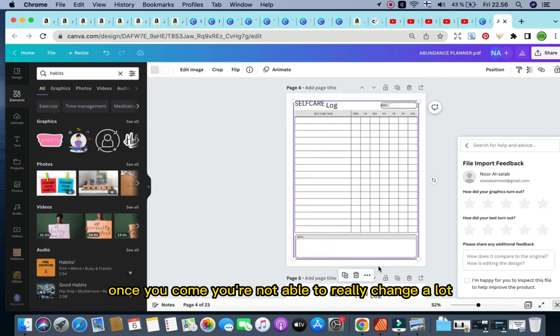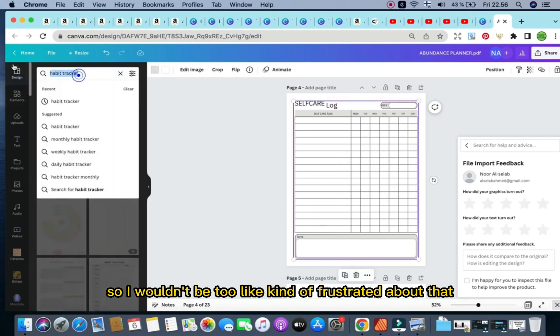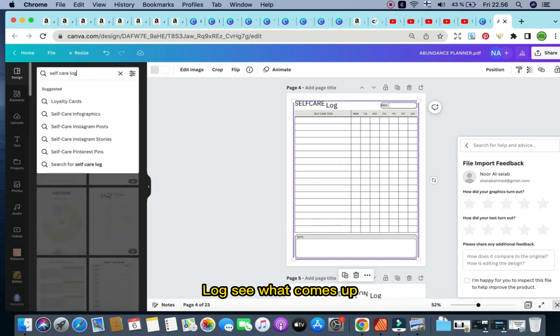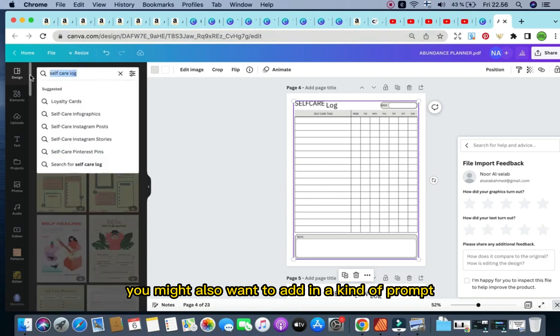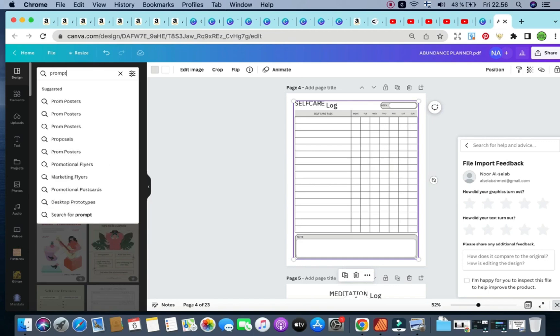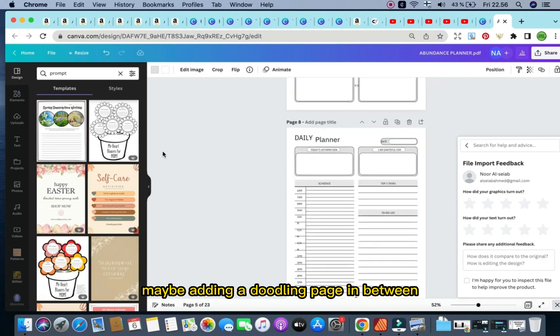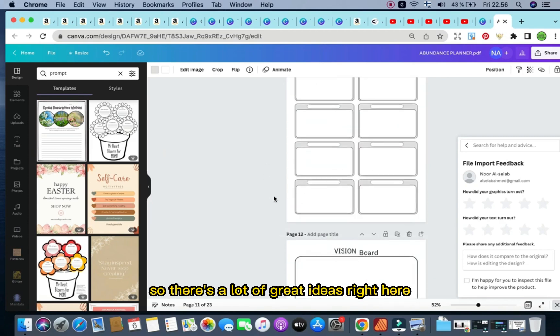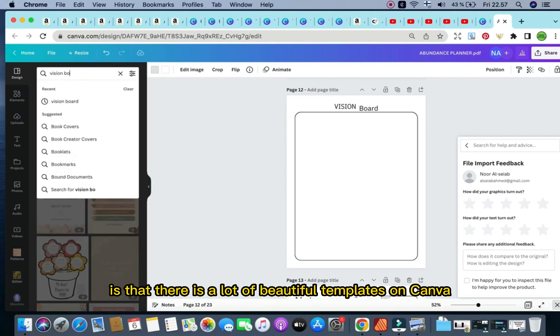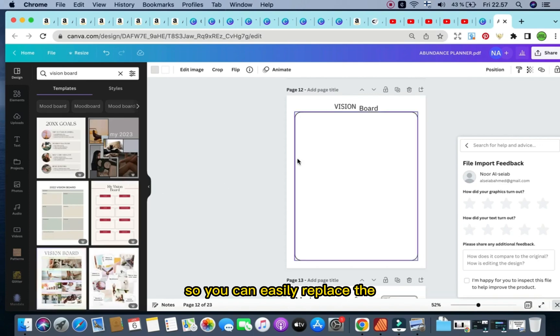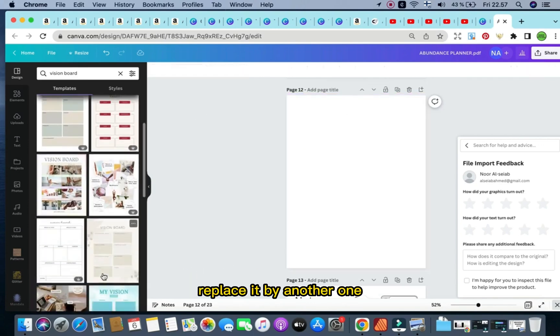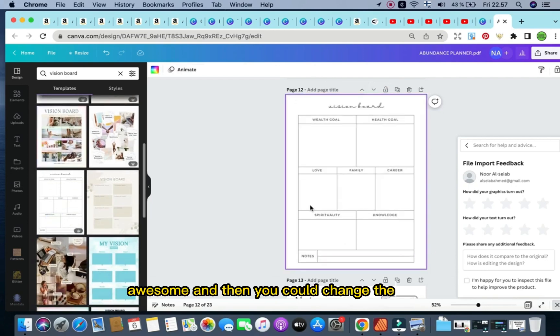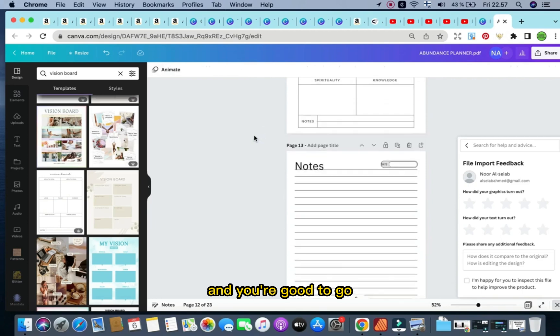For example, here, once you come, you're not able to really change a lot apart from the heading. So I wouldn't be too frustrated about that. You can go ahead and click on self-care logs, see what comes up, and then just change things around and input things as well. You might also want to add in a prompt, anything to do with any sort of worksheet that you find to be interesting. Maybe adding a doodling page in between just to give it a little bit of a break. So there's a lot of great ideas right here. We've got a vision board. So one of the things that I love about this niche is that there is a lot of beautiful templates on Canva for vision boards. So you can easily replace this page right here. You don't like the way this vision board is done. Replace it by another one, such as, let's say, this one. Awesome. And then you could change the fonts, change the sizing, change the wording as well. And you're good to go.